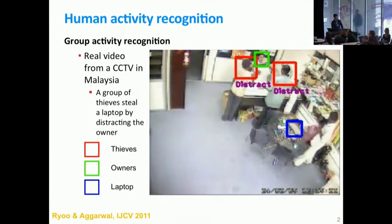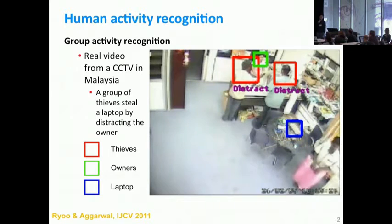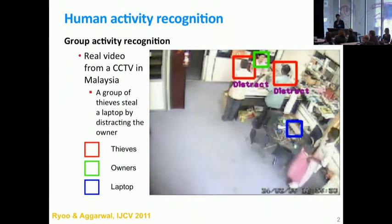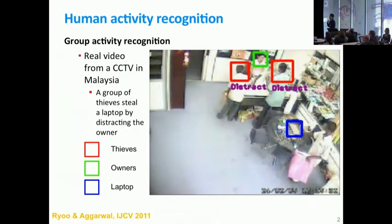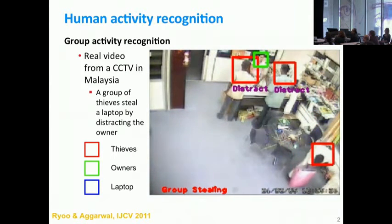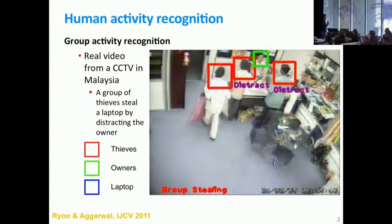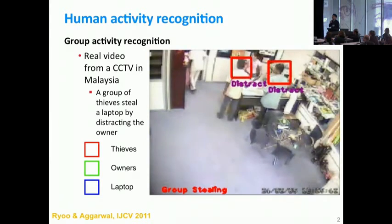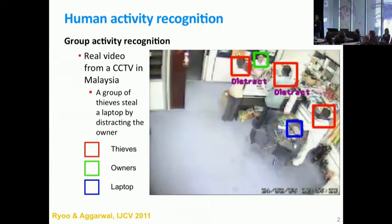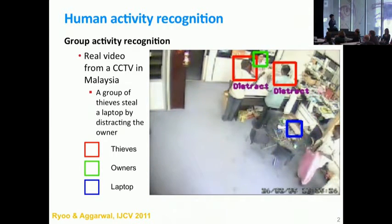For example, given a video input like this, we are not only interested in detecting humans appearing in the scene, but also in understanding what they are exactly doing. This person was actually taking a laptop while the other thieves were distracting the owner. So this is a group stealing scenario, and my research interest has been on semantic-level understanding of such video data.